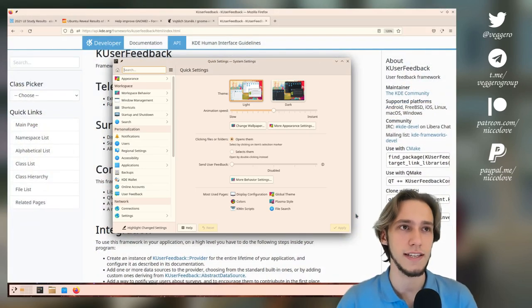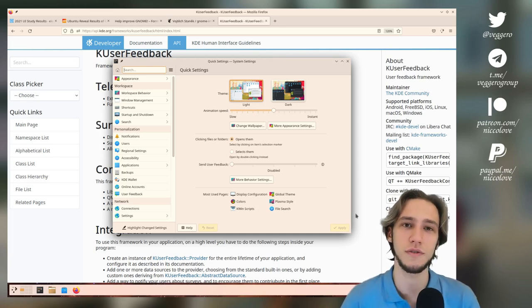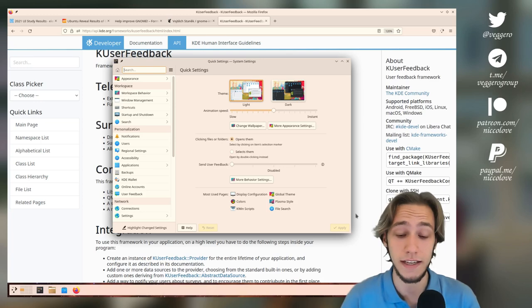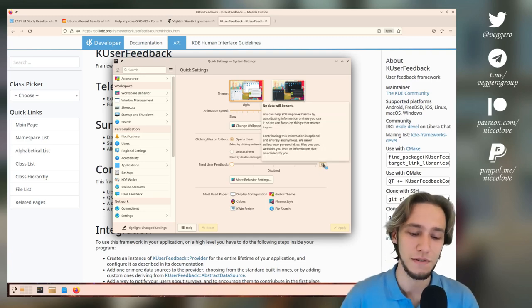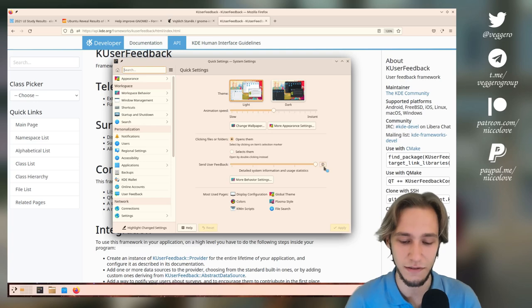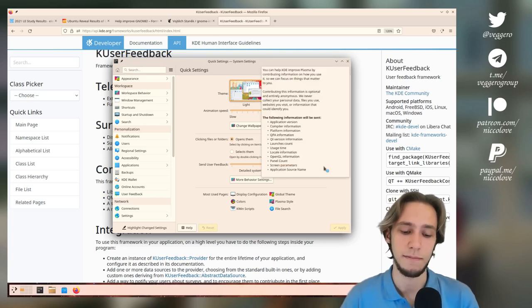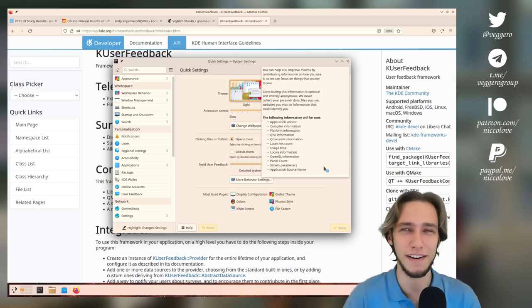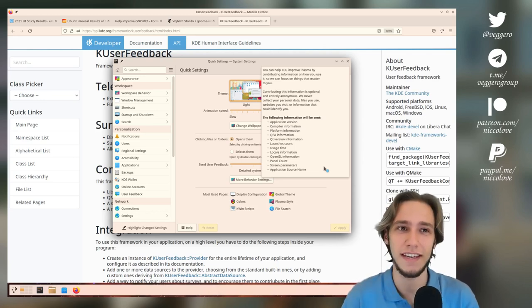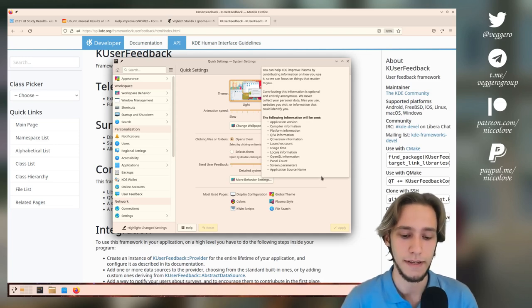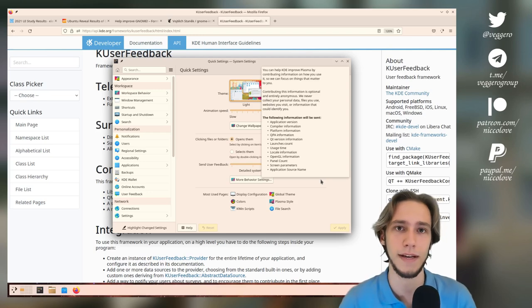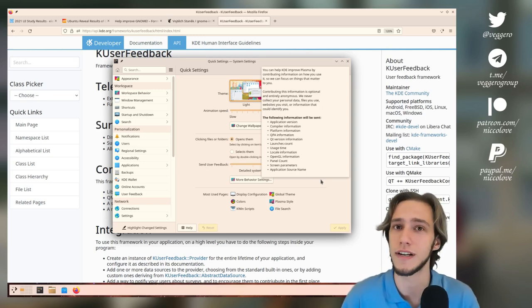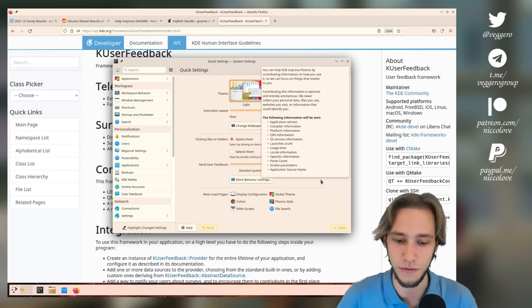This actually allows us to have some interesting information, such as actually checking whether people are updating to the latest version of KDE Plasma or KDE. Another very cool thing is that this one does not stop at KDE Plasma, but it can also be implemented by third-party or first-party KDE applications. As an example, Kate - if you have Kate installed, Kate does support KUser Feedback, meaning that the Kate developer can actually do a graph, and they have done it in the past and published them, about whether people are updating to the latest version of Kate, which is pretty cool and useful.